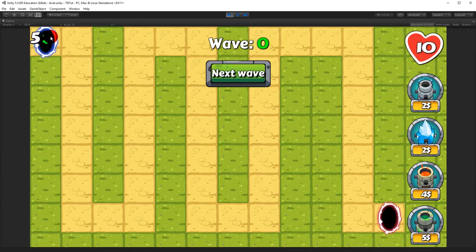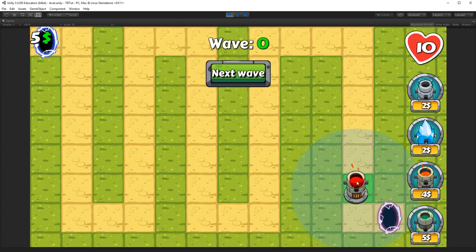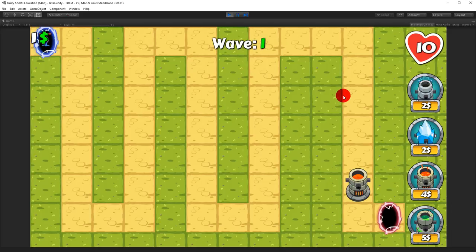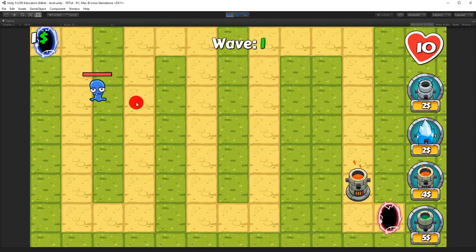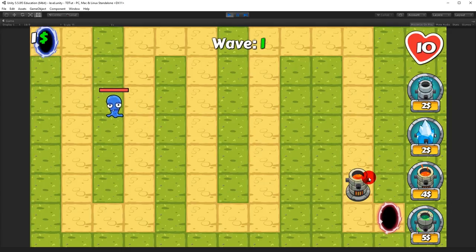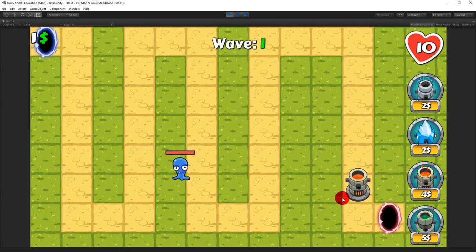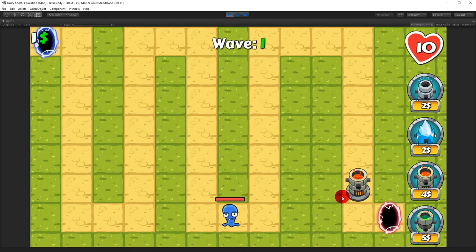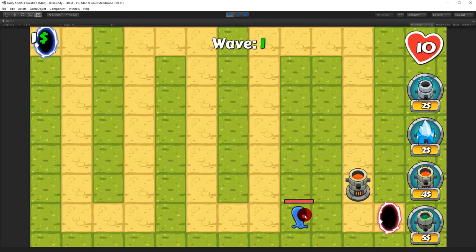First of all, we need to fix this bug here. If we place a tower close to the portal and play the next wave, you'll see when the monster gets close to this tower it will take damage, and that's exactly what it needs to do, but there are two things we haven't taken into account.